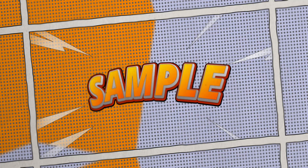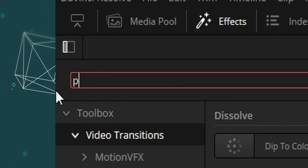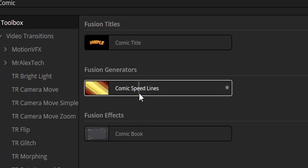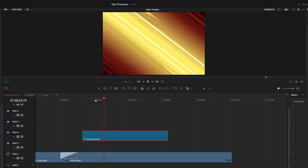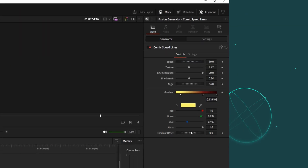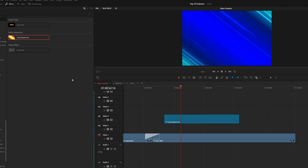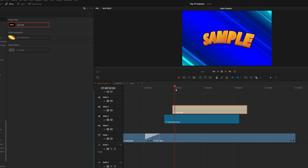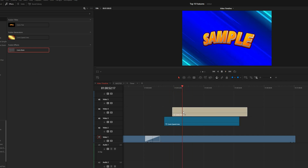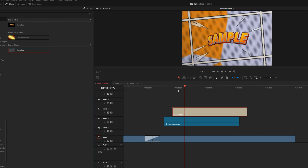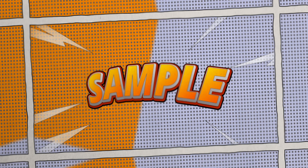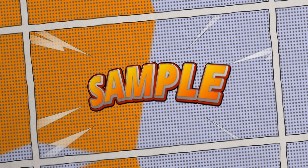Number three: we're moving into the titles. Like the transitions, they've added a lot of titles. Some of them are really, really cool — like this comic book one. There are two here: comics speed lines, which you can obviously adjust in the inspector, changing the gradient and colour. And comic titles as well, which have a really nice feel. There's also a comic book fusion effect which is really nice that they added — you've probably seen me make that in real time and it just looks lovely.